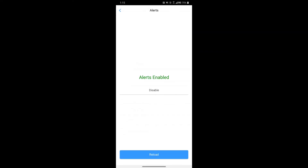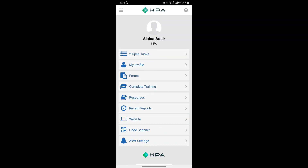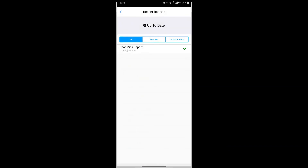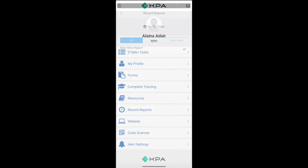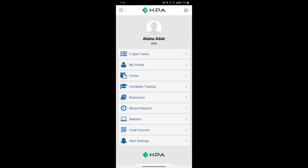The Alert Settings allows you to confirm that alerts are on. Once you submit a form, you'll see the option for Recent Reports. This is where you can confirm that forms completed offline have been uploaded in the background once you regain connectivity. Of course, reach out to support at kpaehs.com if you have any questions.